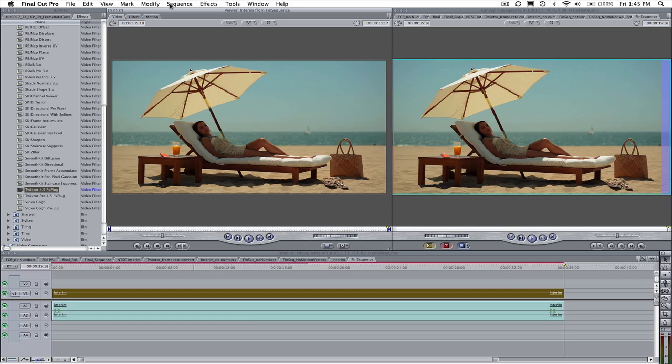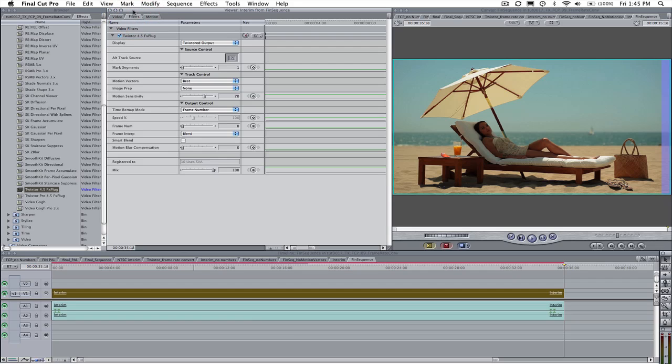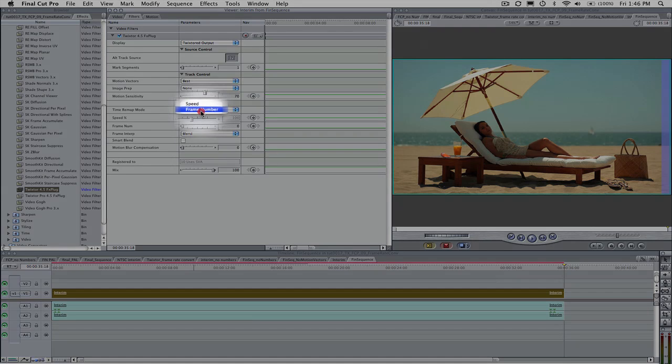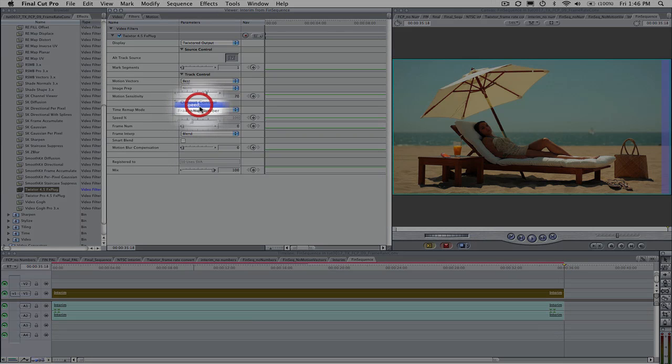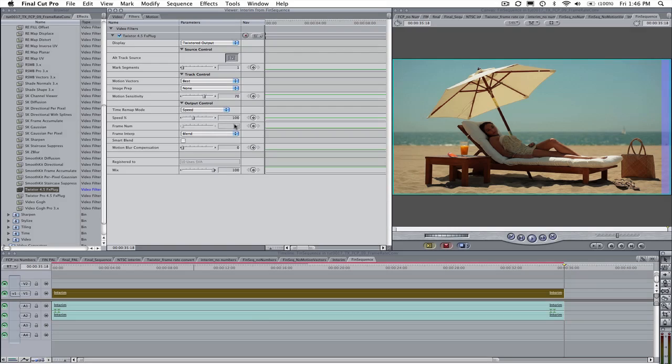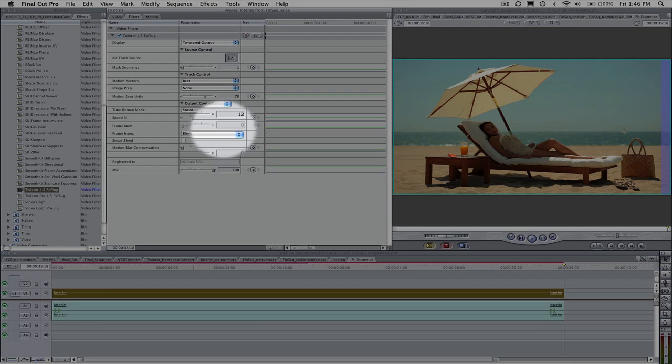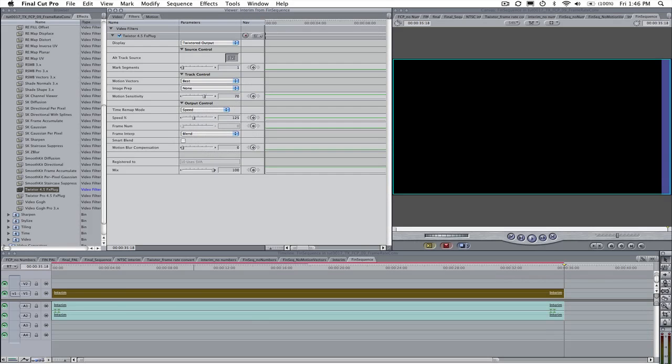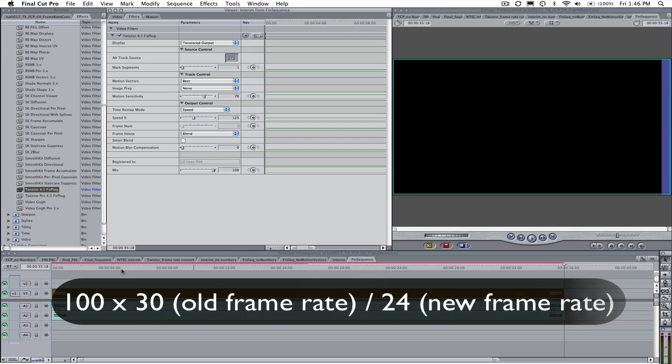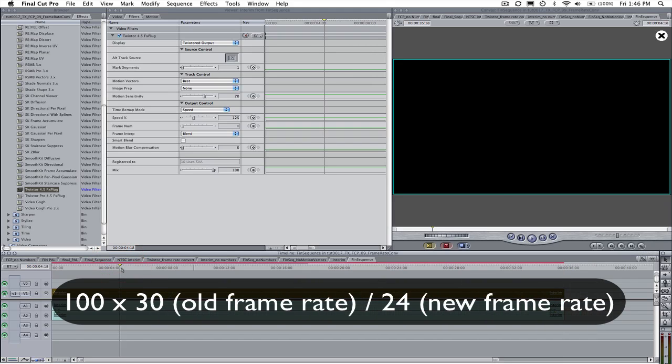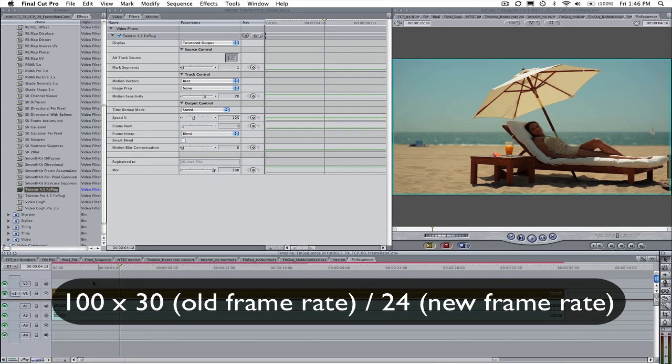We can go to the Filter tab in the Viewer. Let's leave the display on Twixtr output. We are going to use the Speed option and change the speed to 125%. The way I got this number is 100 times 30, the old frame rate, divided by 24, the new frame rate.